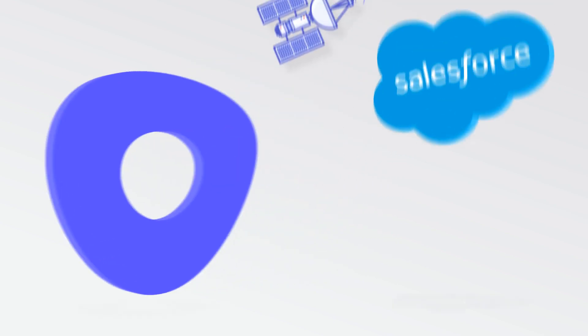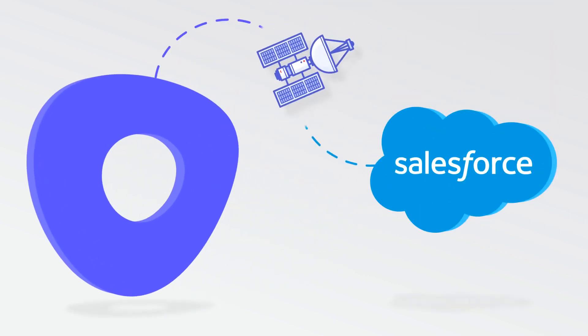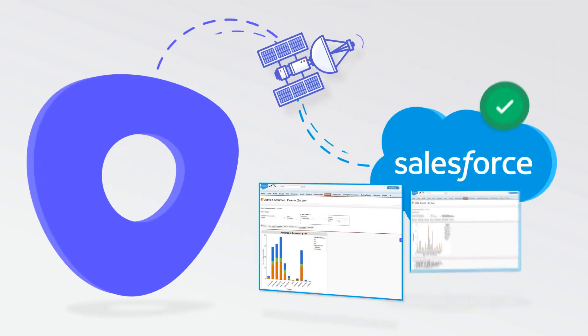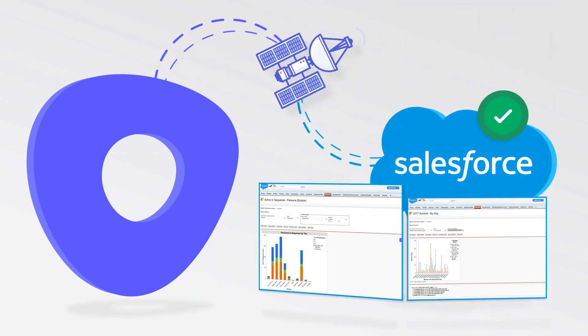You need a system of action. We built Outreach to completely transform the way sales teams interact with Salesforce. We're giving you a clean, intuitive user experience that sales reps actually want to experience. And Outreach keeps your Salesforce data pristine so managers can create accurate reports with ease.